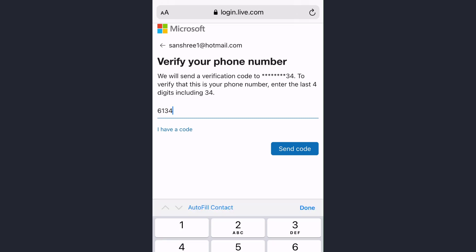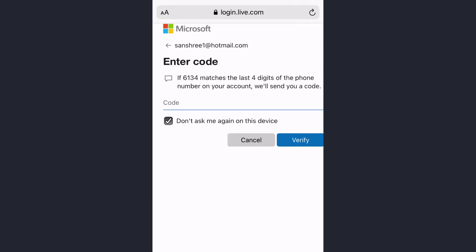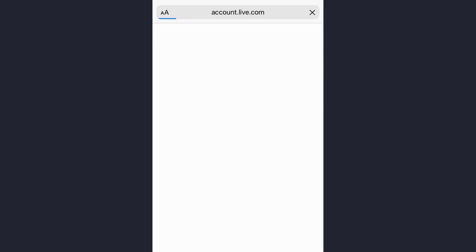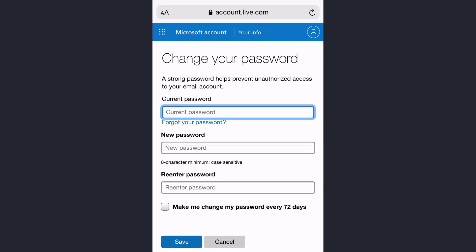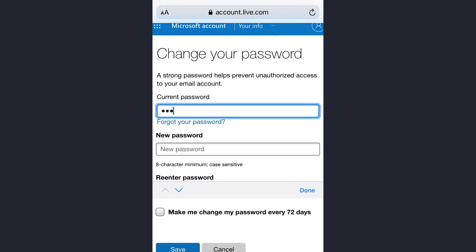So after entering the number or the recovery email, tap on send code. Now enter the code that is sent to your phone and after entering the code tap on verify. Now enter the current password of your Hotmail account.